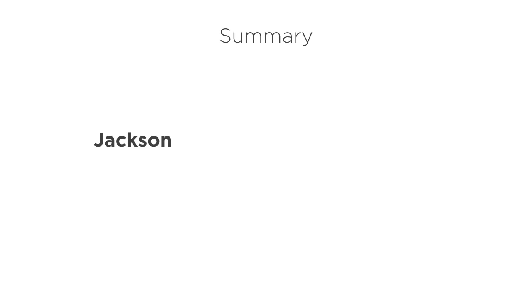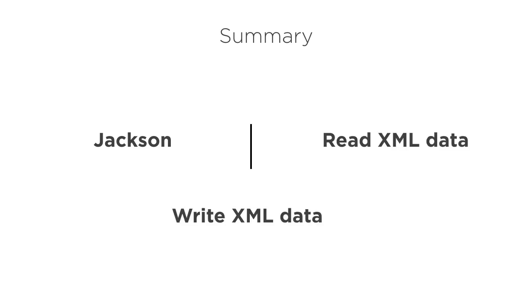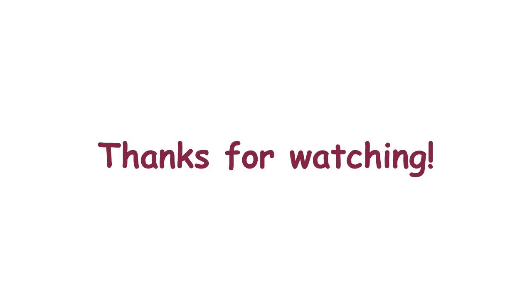In this video, we saw how we can use the Jackson libraries to easily read XML data and write it to files using an object mapper. Thanks for watching.